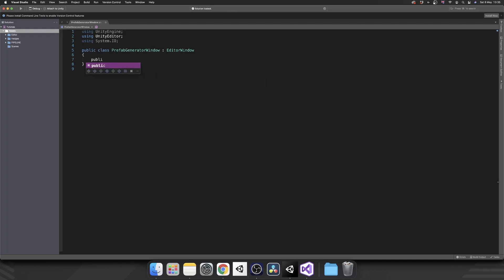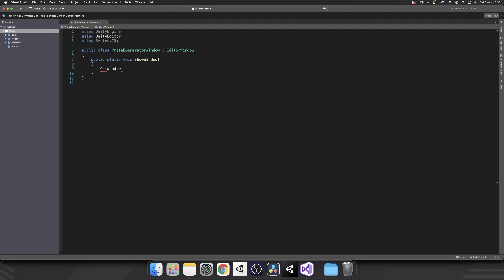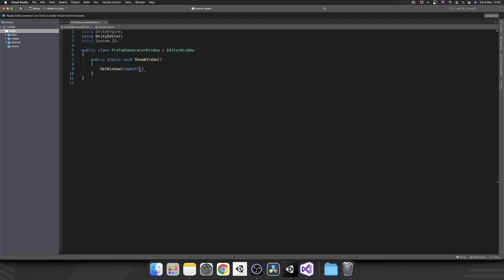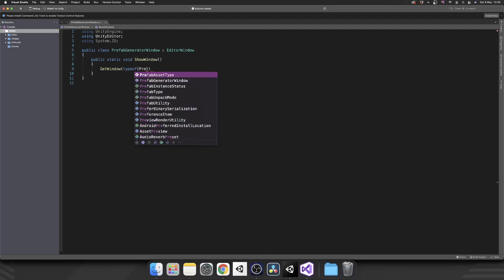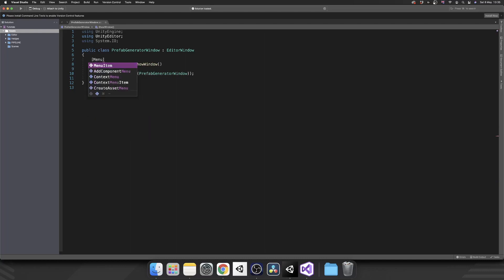Next we need our static method to actually show us our window when we click the button in the toolbar. So let's create a public static void and we'll just call this ShowWindow. And all this is going to do is it's going to call GetWindow with the type of, and then inside the parentheses we pass in this type, which is PrefabGeneratorWindow.